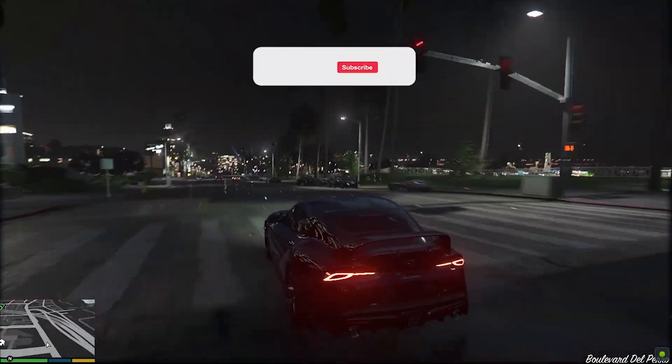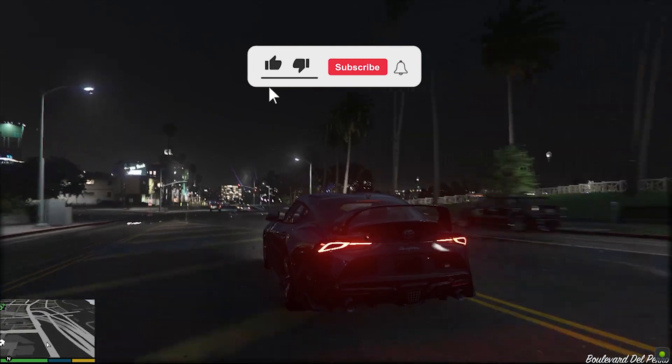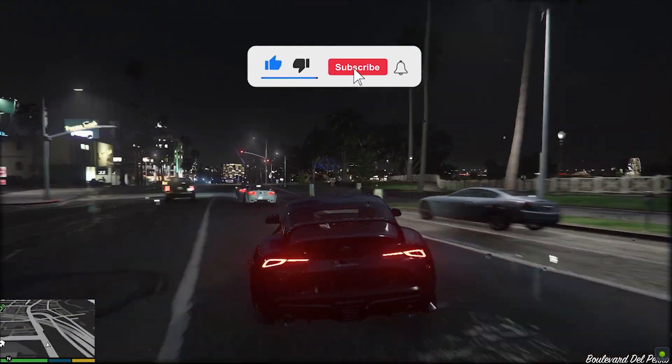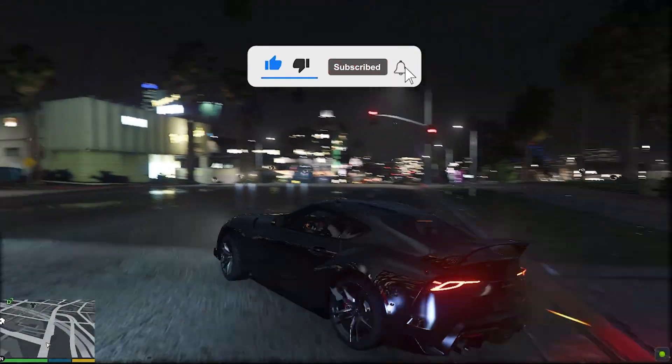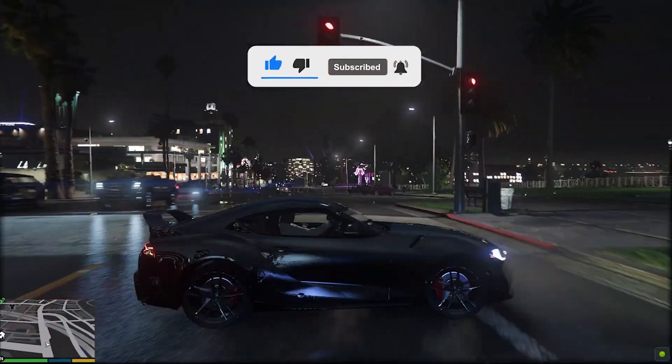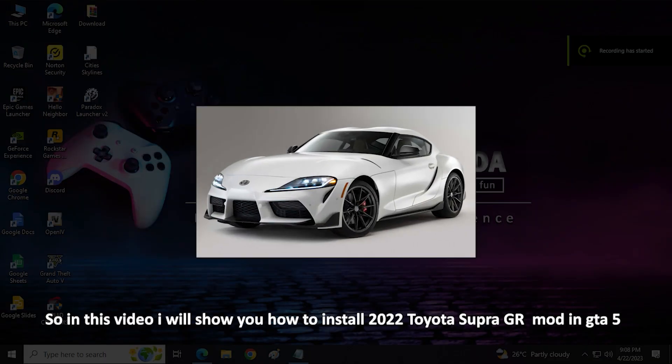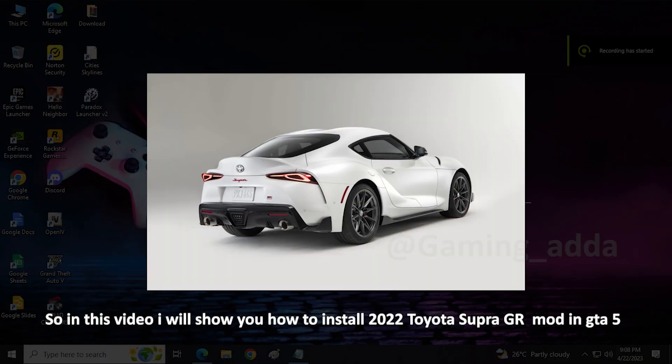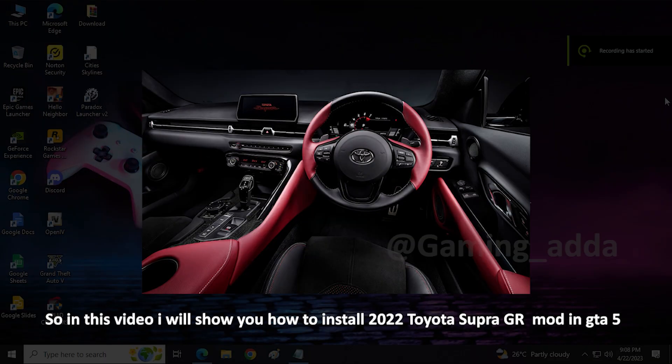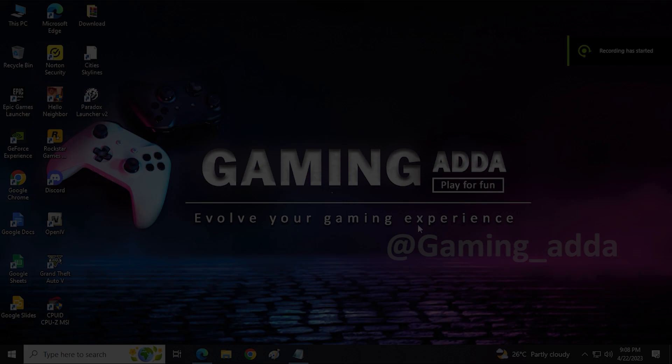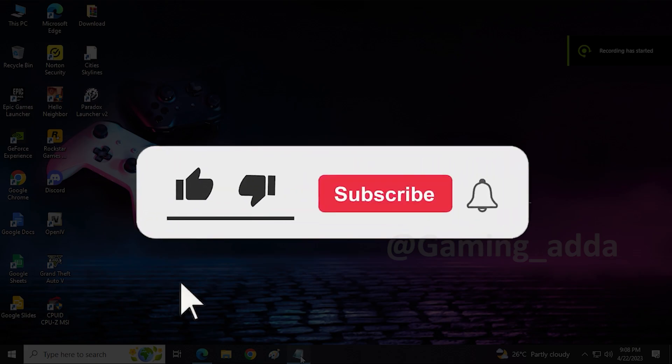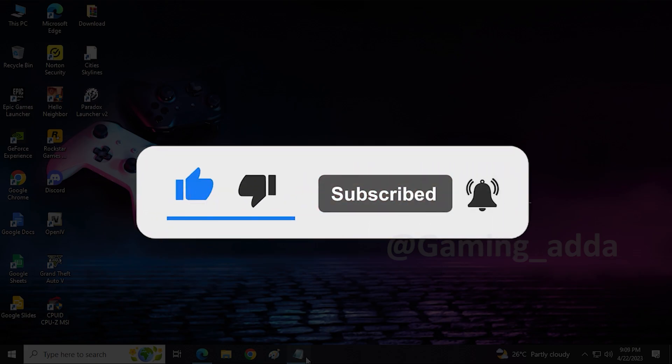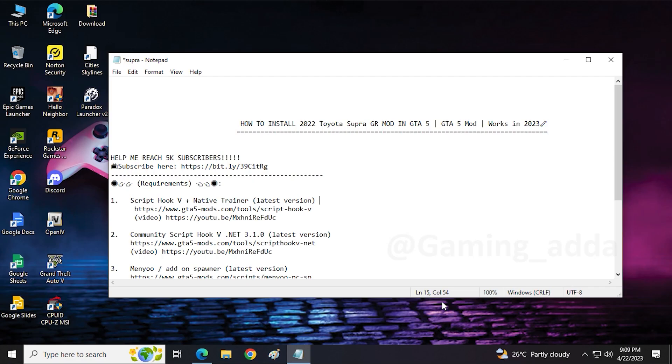In this video I will show you how to install 2022 Toyota Supra GR in GTA 5. Hey guys, welcome back to my channel. Look at this amazing supercar, Toyota Supra GR. For more interesting mod tutorials, please subscribe to the channel.